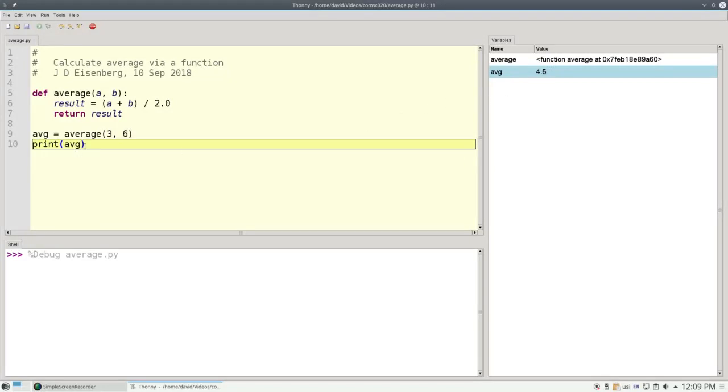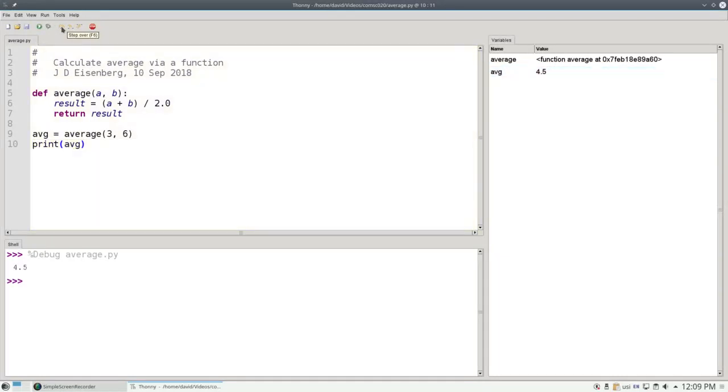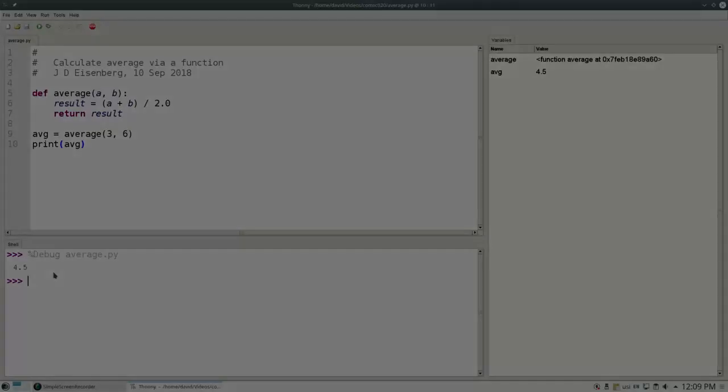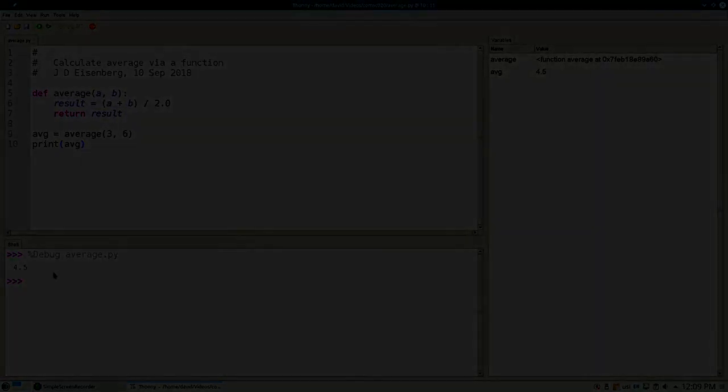The last statement in the program prints the average. And rather than go through that step by step, we'll do a step over, which will do that statement all at once, which prints out 4.5. And the program finishes. That's how you use the debugger in Thonny to go through a program one statement at a time to see exactly what Python is really doing.